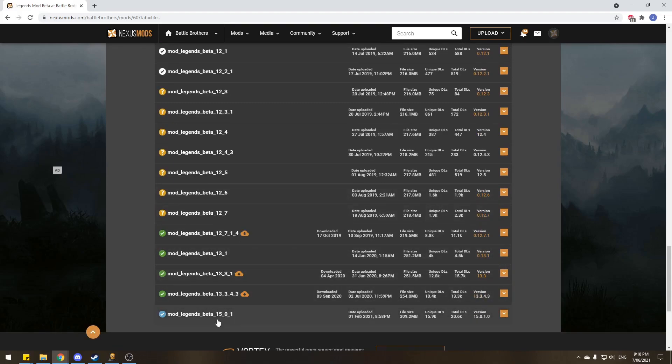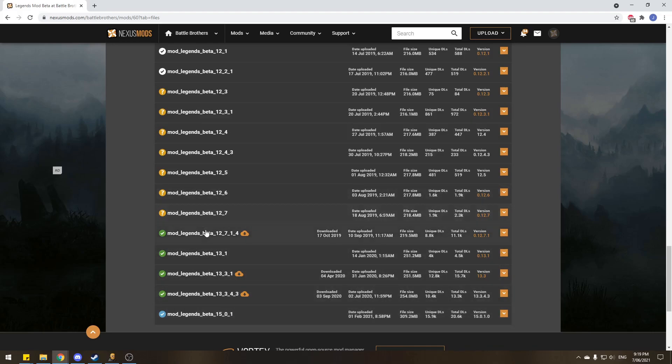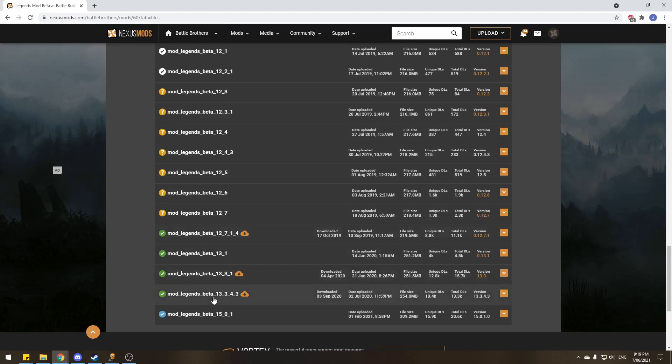So this one here, 15, is the first stable-ish version of Legends mod with the Blazing Deserts expansion. Anything before 15 is basically before Blazing Deserts, so I did say we needed all the DLC to play, but I was saying that we need all the DLC to play with the newest version of Legends mod. If you don't have Blazing Deserts, you can still play previous versions, but you'd have to play like 13s and 12s and stuff.